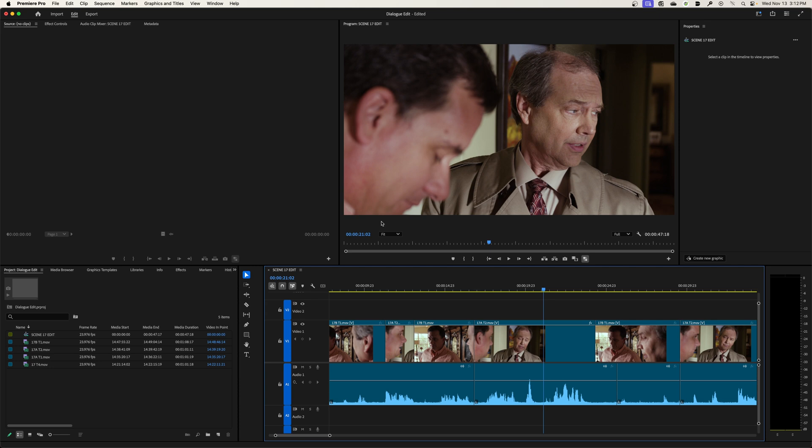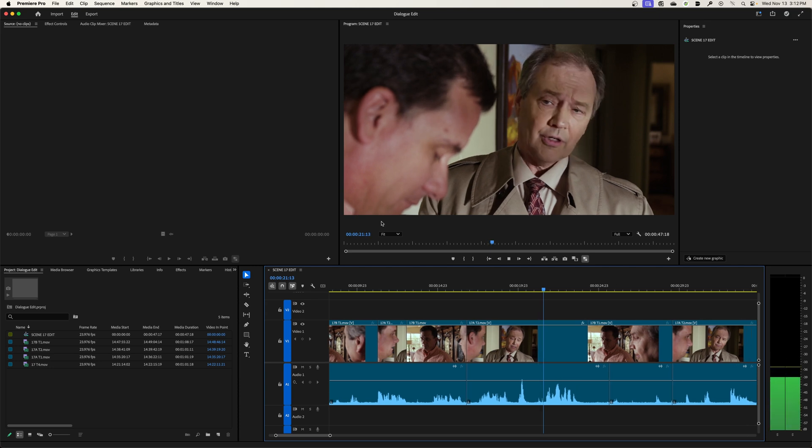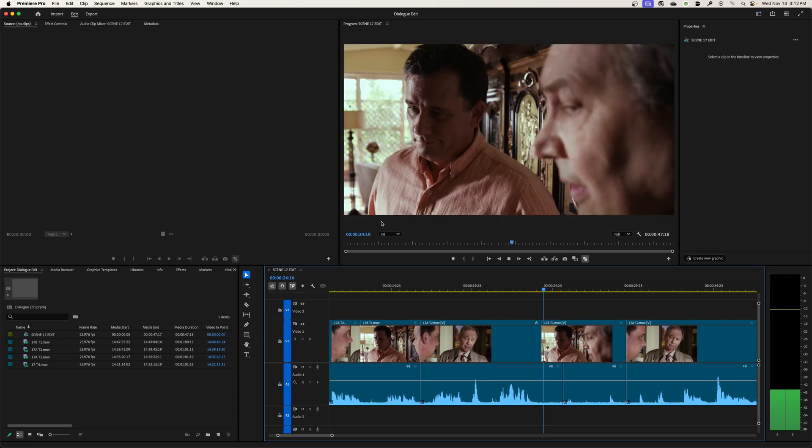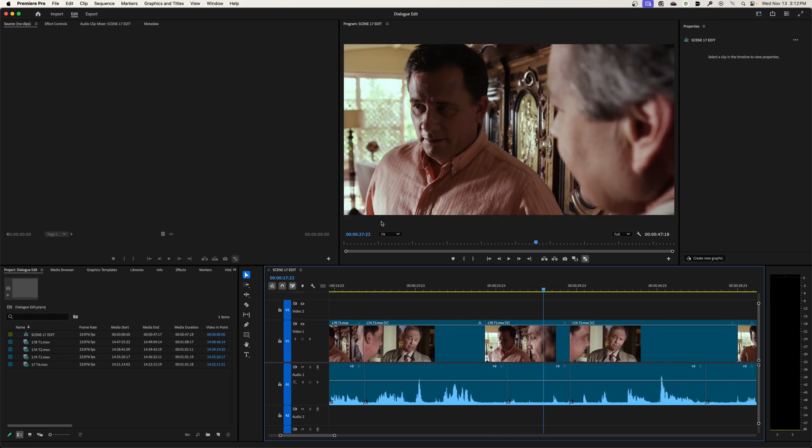Now, if you hit L multiple times for forward, J is rewind, K stop, L forward. If you hit L multiple times, it goes faster and faster. So L, L, L. I'm going to hit L like four times and watch how fast it goes. L, L, L, L.